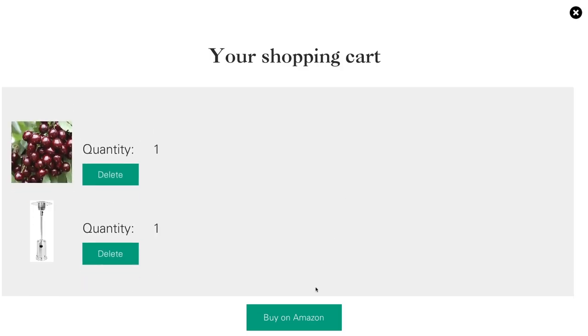Once I'm happy with those two items, I can click buy on Amazon and I'll be brought to the product pages for these items on Amazon. At that stage it's up to you whether you want to go ahead with the purchase.